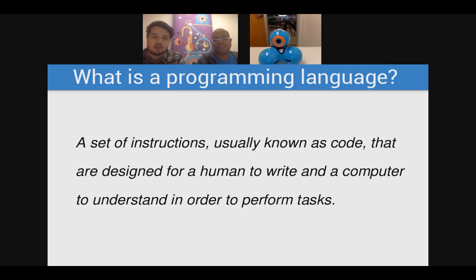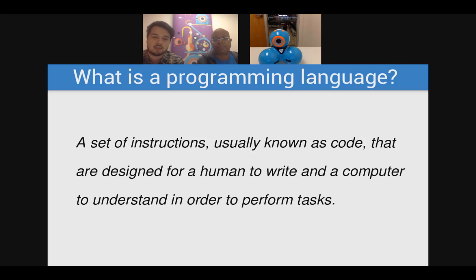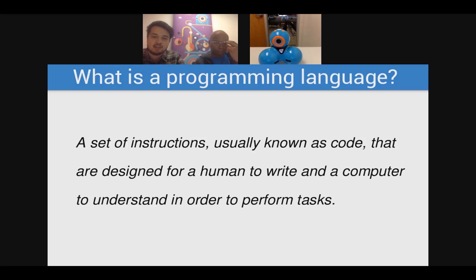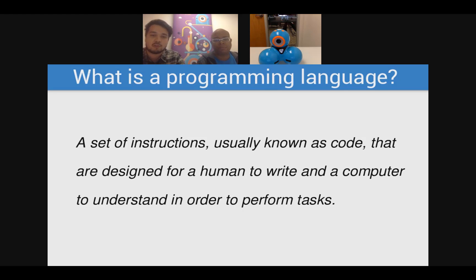From our perspective, a programming language is a set of instructions — usually known as code — that are designed for a human to write and a computer to understand, in order to perform tasks. One of the things we'll really stress today is not just the set of instructions, but the fact that a human needs to understand that language and use it to program a computer, robot, or other technology. We'll discuss what designers of languages were thinking about the humans who needed to use them.